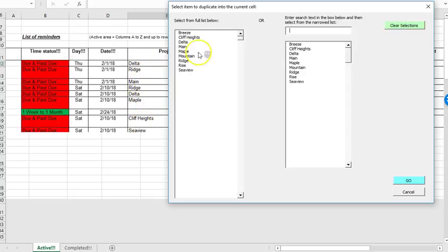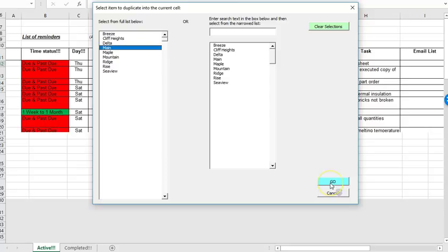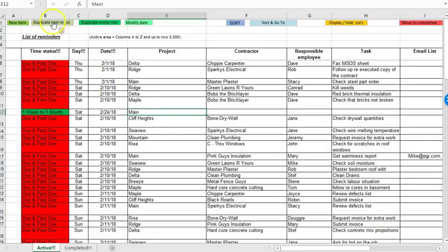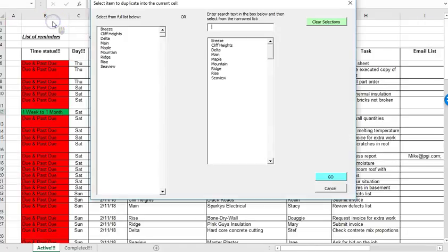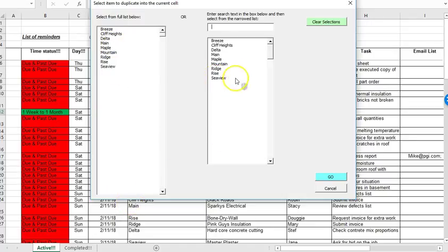Those are all listed over here. So if I want to go ahead and bring main into the existing column I just click on main and then click go. So it's basically just an easy way to save yourself a bit of typing. You just click the duplicate item in column button and it'll give you a choice of projects already listed that you can click on to bring into the current column.